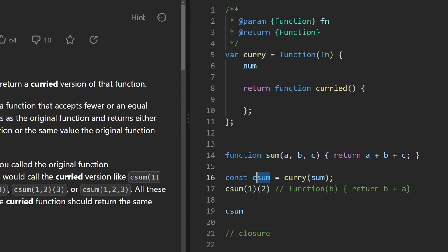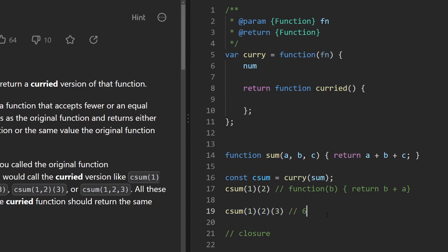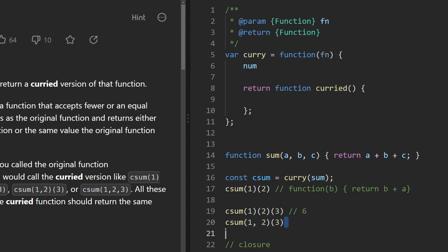Curry acts as a decorator around our existing function, adding behavior to give us a new augmented curried sum function. The way I learned currying was that each call can only pass one parameter, so to sum three values you call it three times. But in this problem they want more flexibility — another valid way would be to pass in one and two on the first call, then three on the second call, printing out six. We get the return value once we've passed in the total number of parameters required.